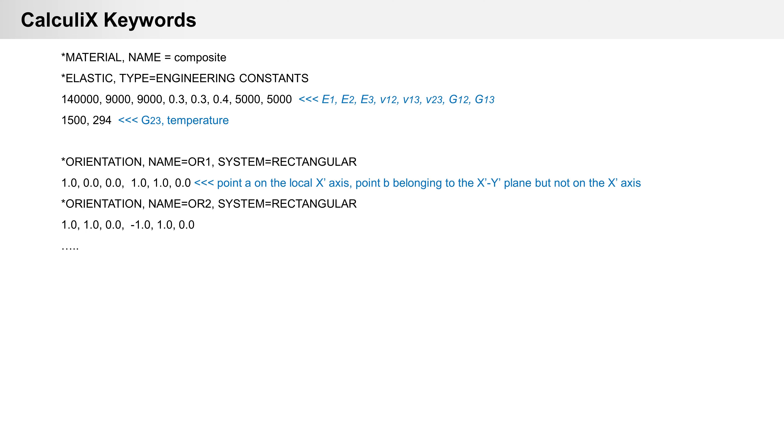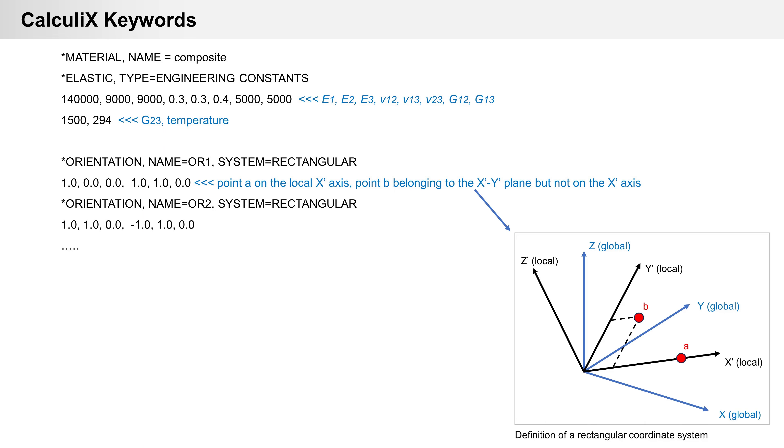Next keyword is orientation. For each layer you have to define extra coordinate system. For example, rectangular coordinate system is defined by two points A and B. Point A is local x-direction and point B belonging to the x-y local plane, but not on the local x-axis.